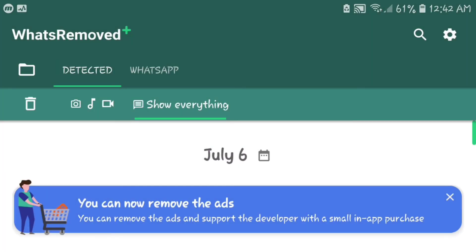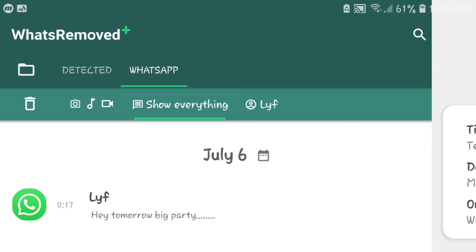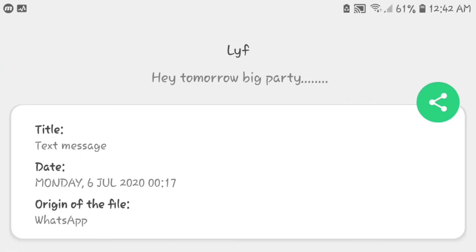If you want to see the deleted text message, you'll have to click on this option here which says WhatsApp. You can see that I got the deleted text message — it says "hey tomorrow big party" — and that's exactly what I sent.